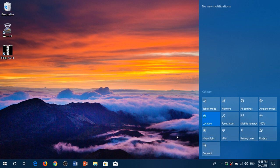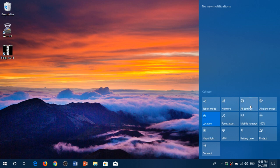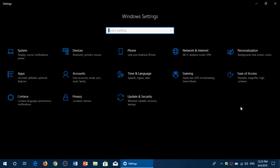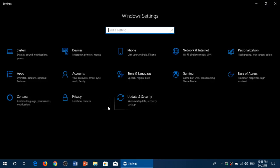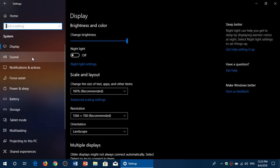What you do is simply go to the settings. In here you'll go into System and go into Notifications and actions.